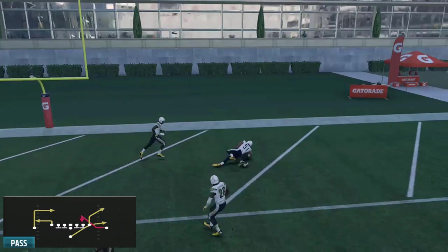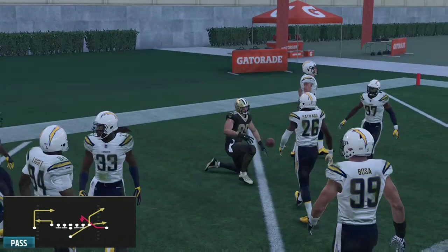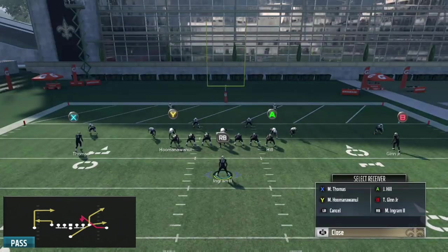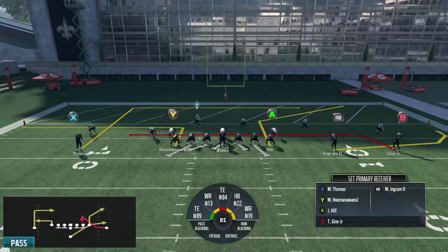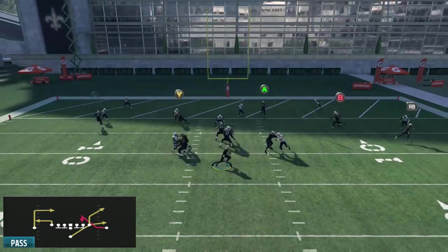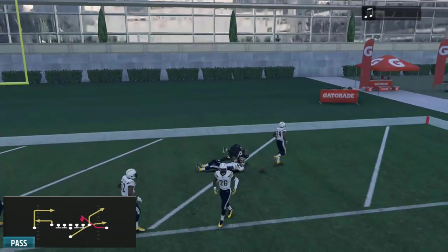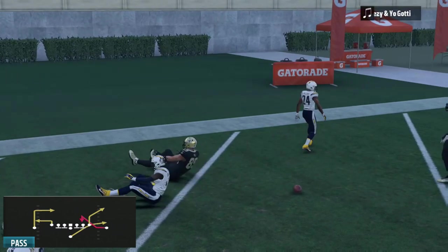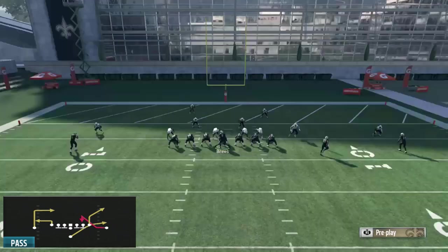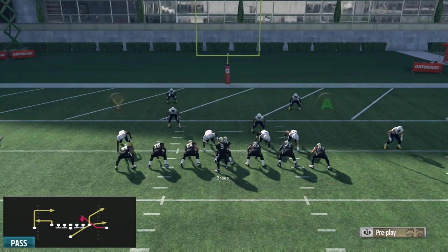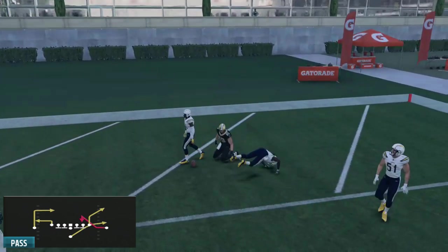Low passes work for almost all throws, but the best use is definitely post routes — pretty much every post throw is a low pass. Almost every corner route is also a low pass, and not only to the sideline but also up the seam with a flat route mixed in. That way the flat route gets played by any flat defender, and on the break, as long as the hook zone isn't directly there, you can throw a low pass possession catch — that's the best way to utilize low passes.